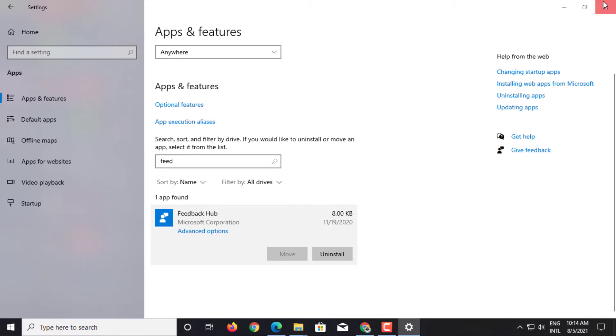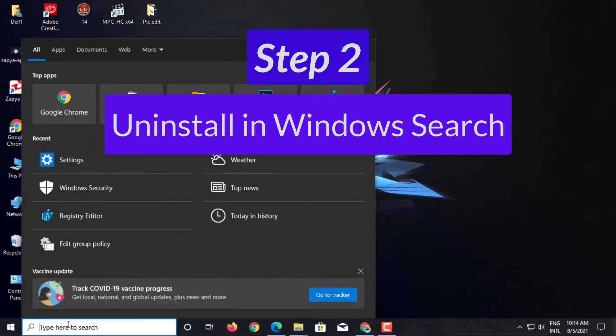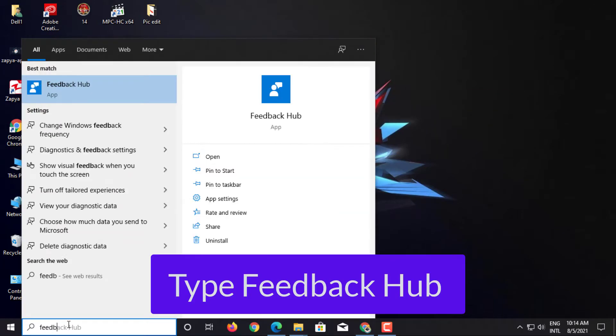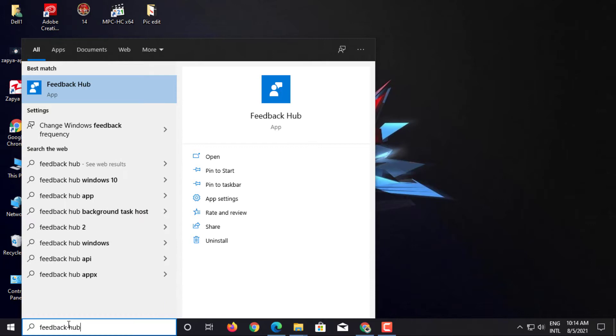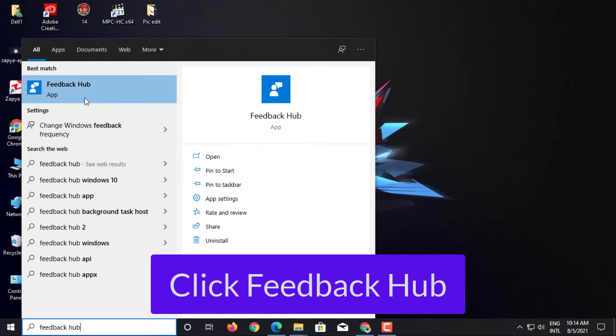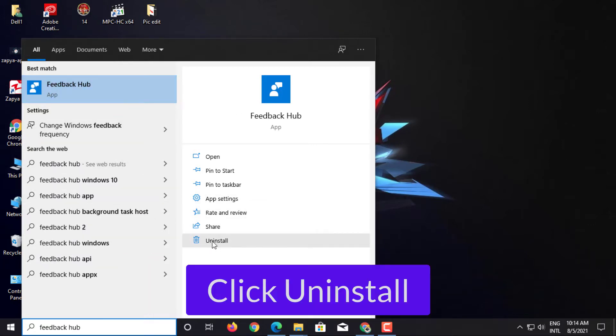Step 2: Uninstall in Windows Search. Type Feedback Hub. Click Feedback Hub. Click Uninstall.